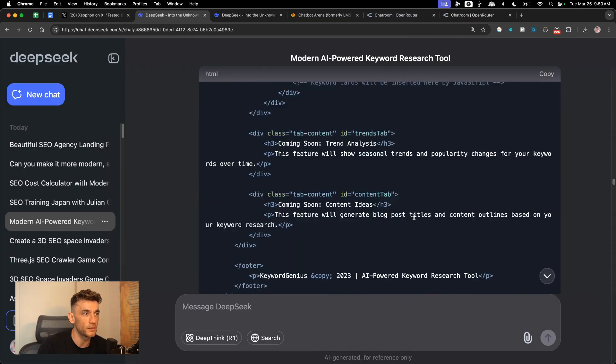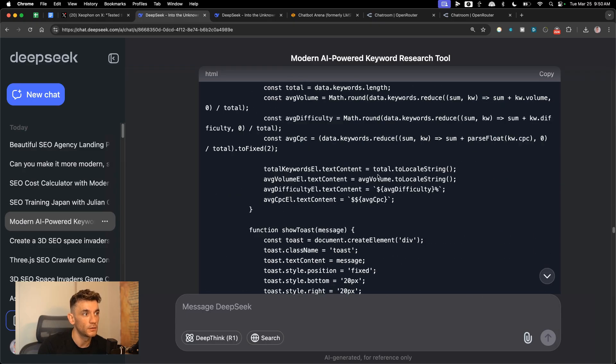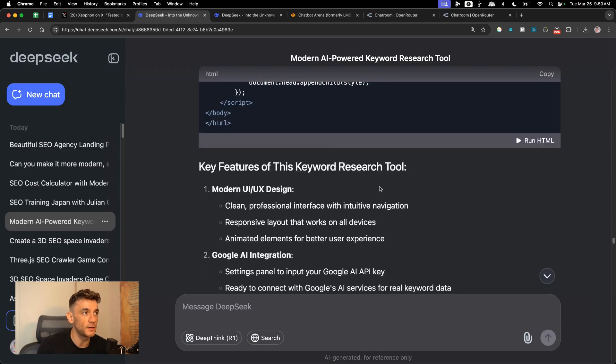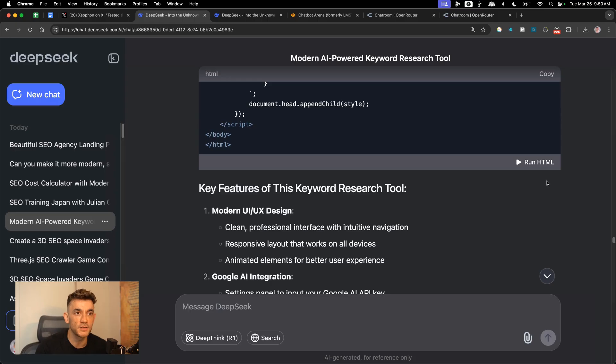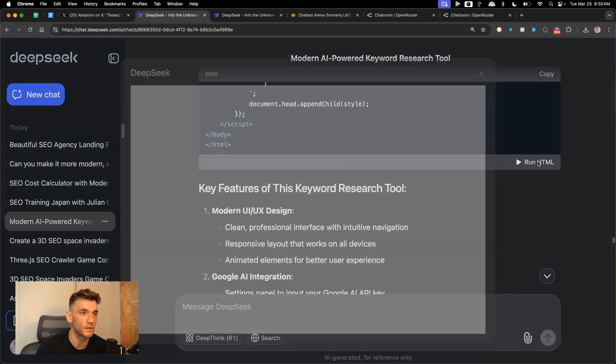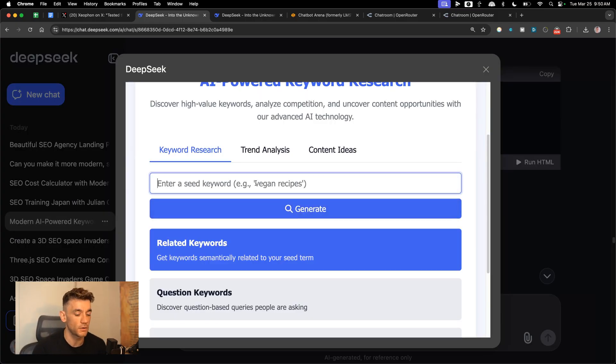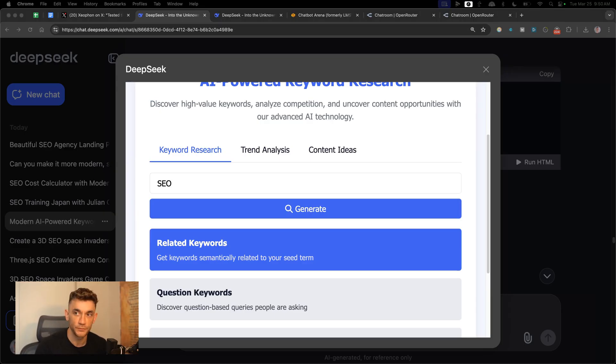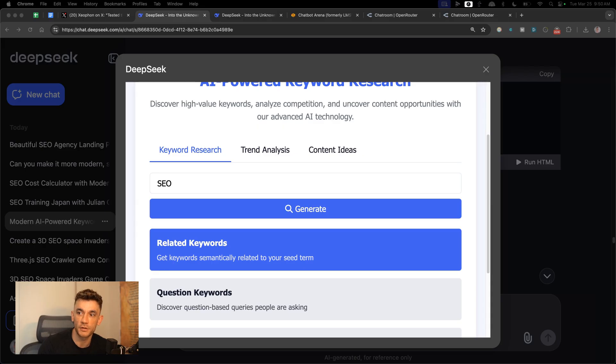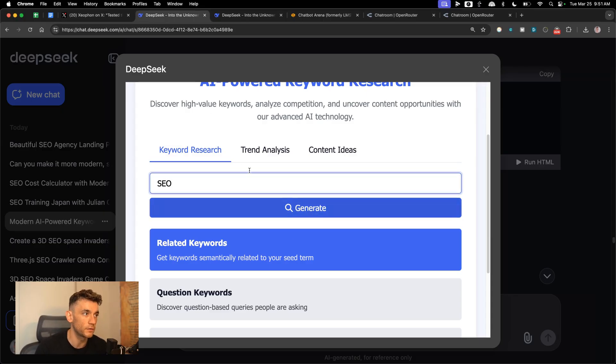The other thing that I like about this is when you're using tools like DeepSeek, Claude is the same as well, it has this artifacts feature so you don't have to run the HTML code externally or preview it. You can just click run HTML. This tool actually works pretty well. As an example of this, we're just going to pull this up and I'm going to grab an API key. I'm going to grab a free one from AI Studio, Google AI Studio, and then we can plug this into our tool.